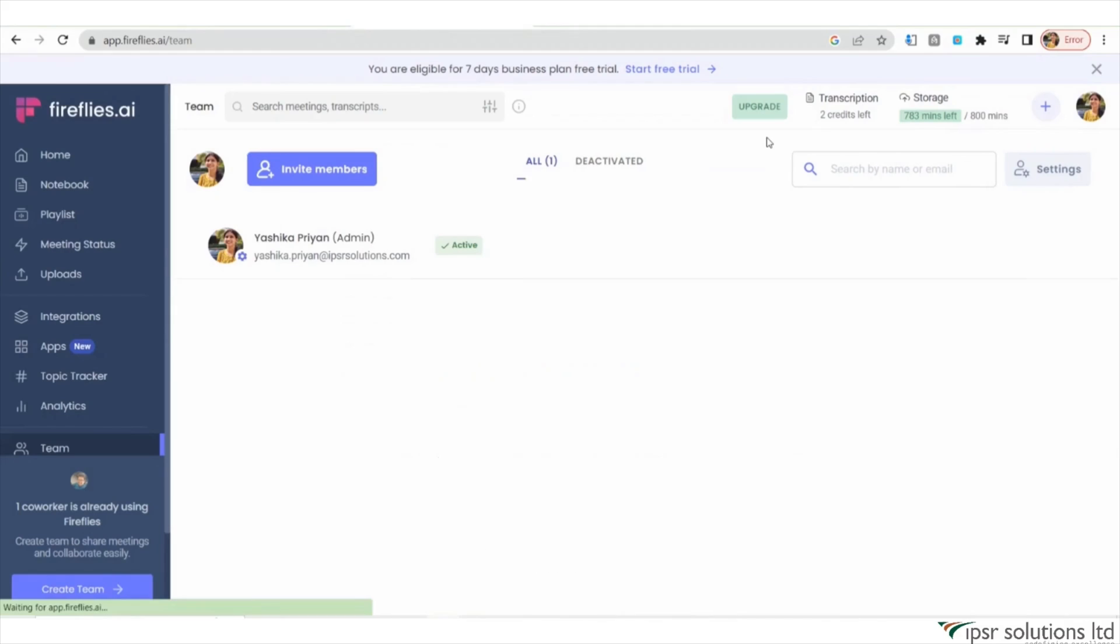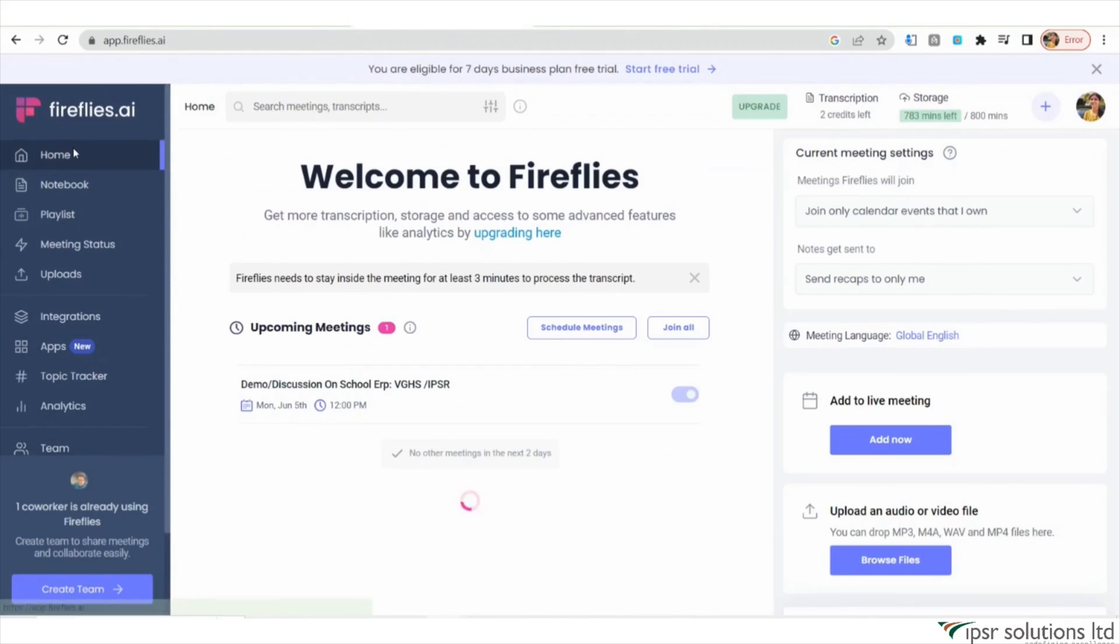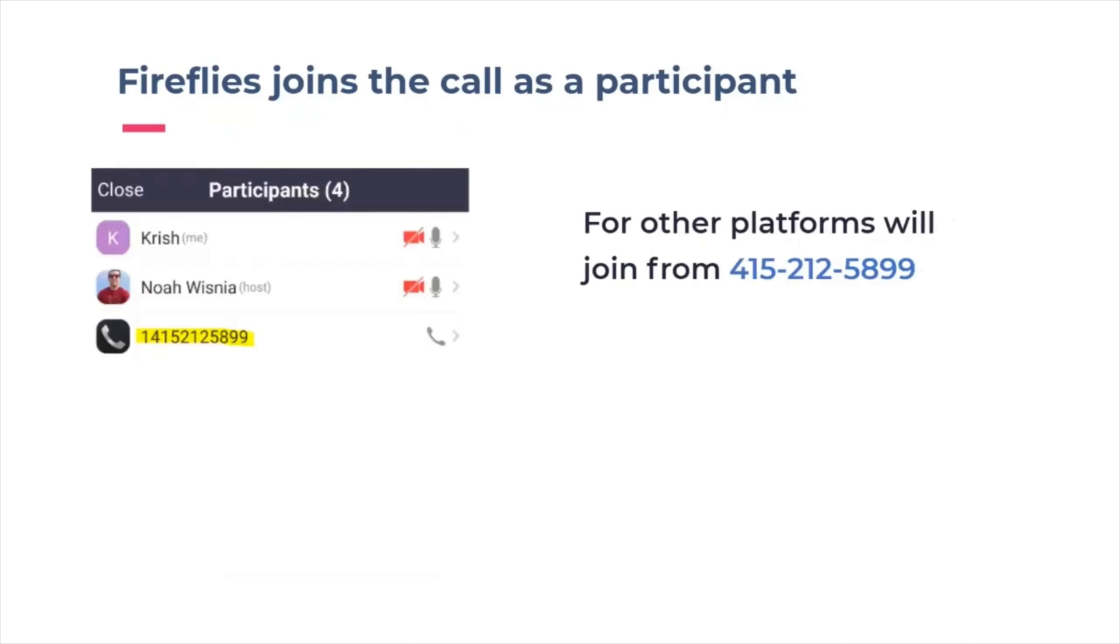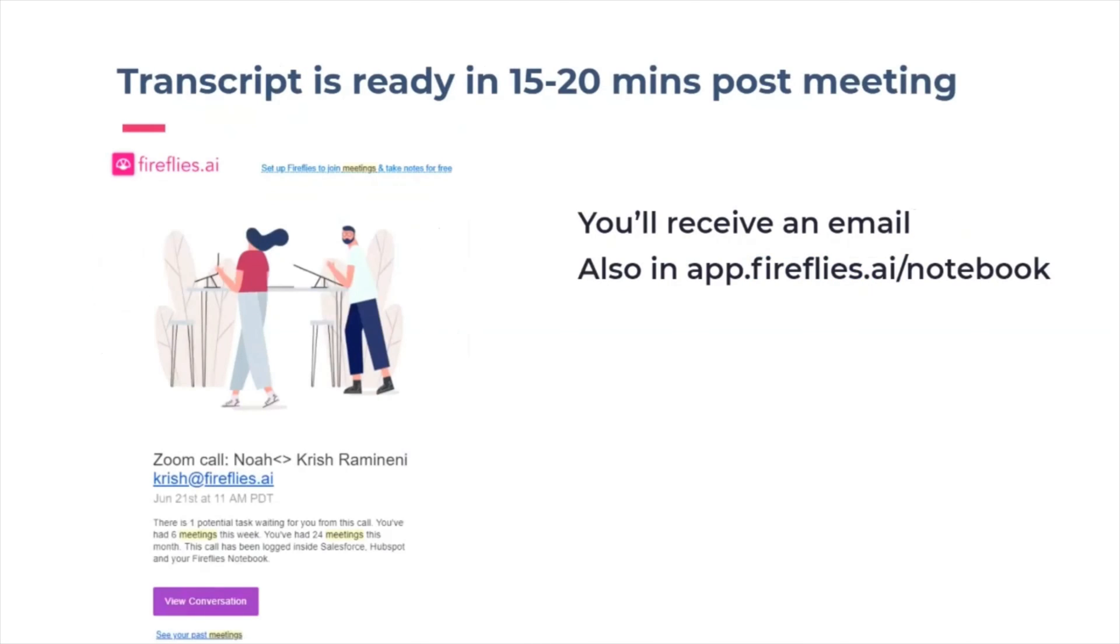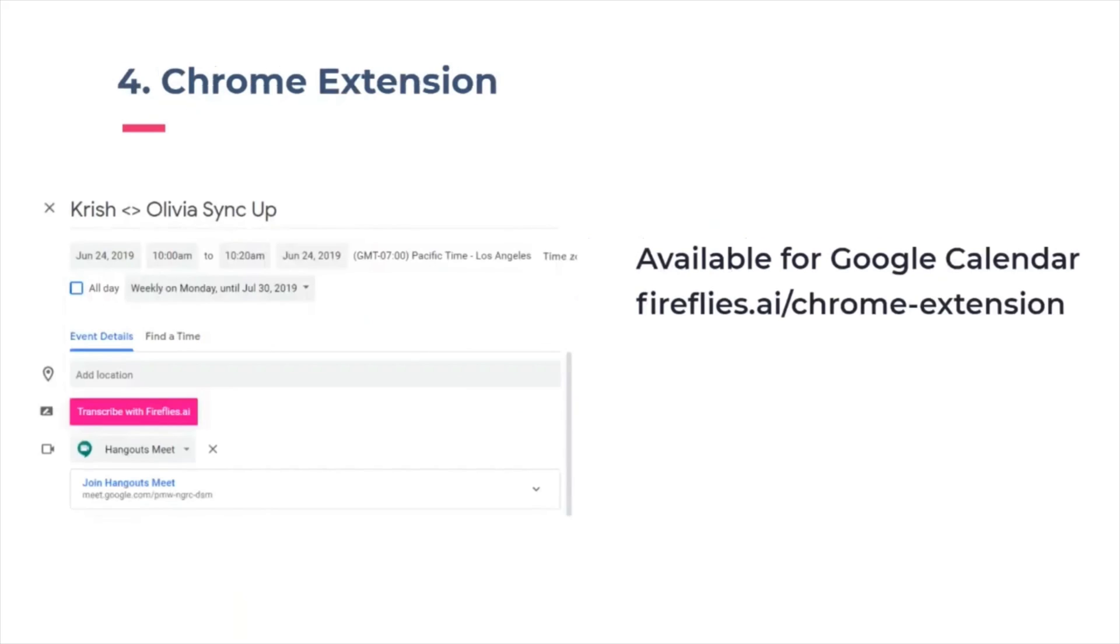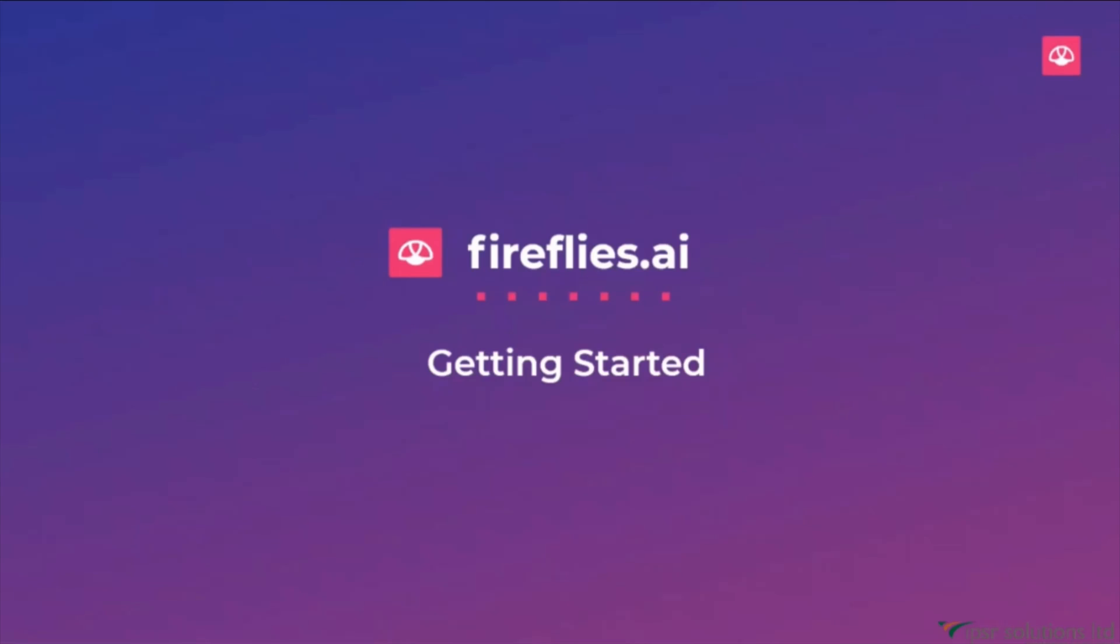By using Fireflies.ai, you can effortlessly transcribe and organize your meetings, leading to increased engagement and focus during discussions. With its mobile accessibility, you can stay productive even while on the go. So, let's embrace the power of Fireflies.ai and revolutionize the way we capture and maximize the productivity of our meetings.